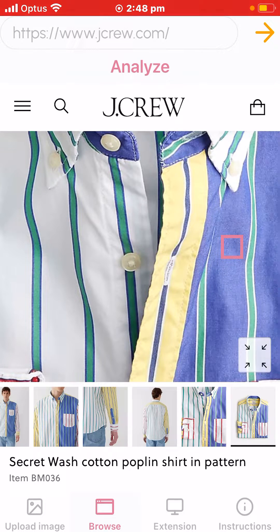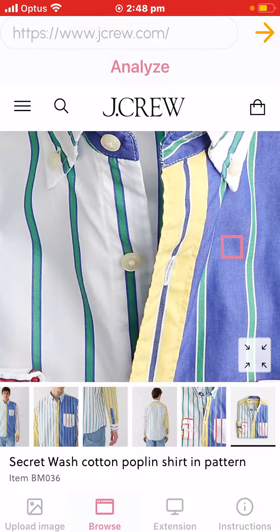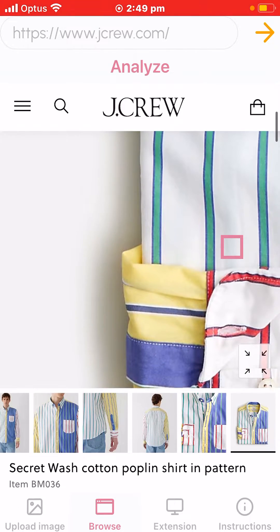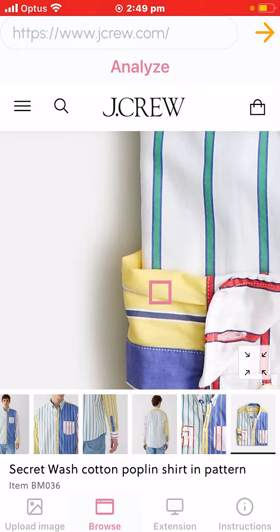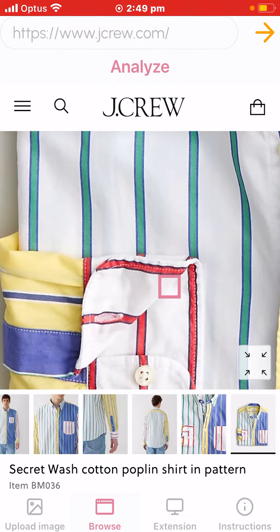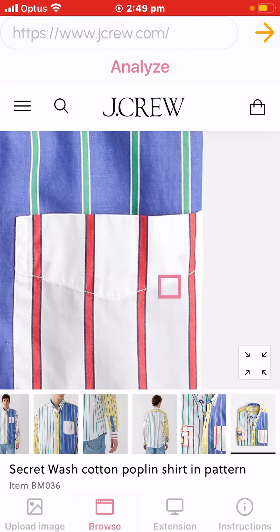For analyzing patterns you can still do the same process. We've analyzed the blue and I'm going to scroll over to the yellow. Remember to get the little square on the most even part of the fabric — that's the way that you will be able to analyze patterns.